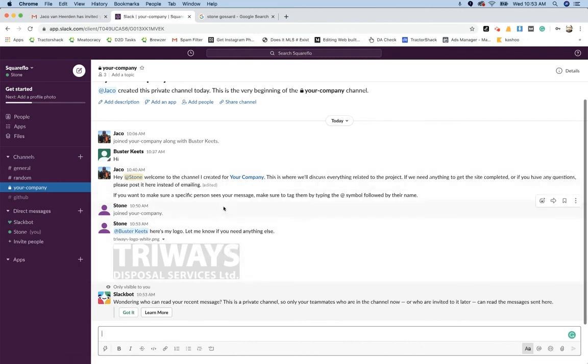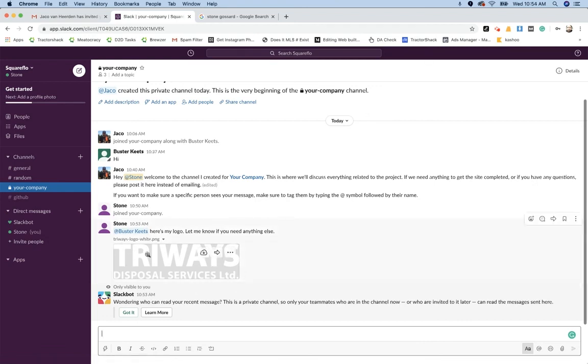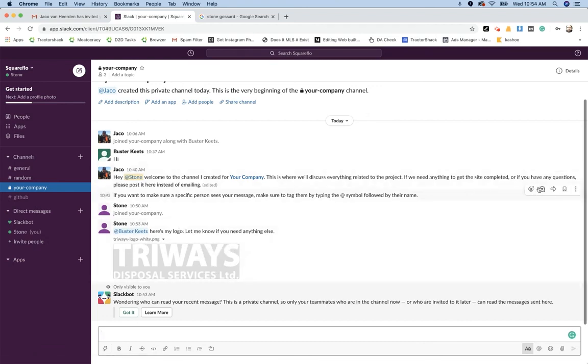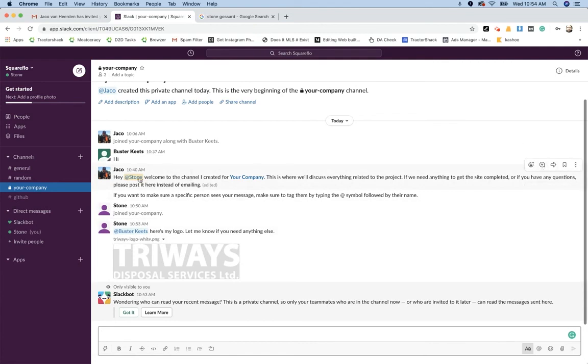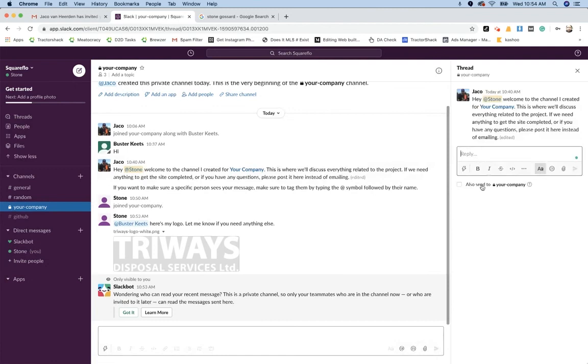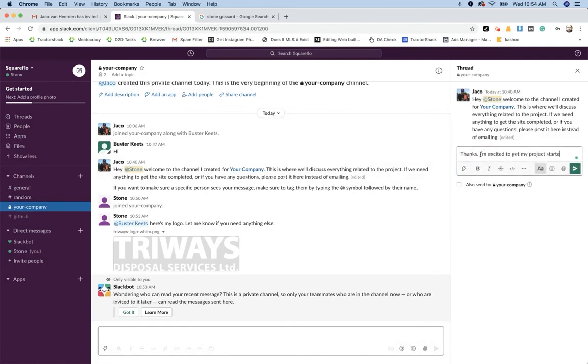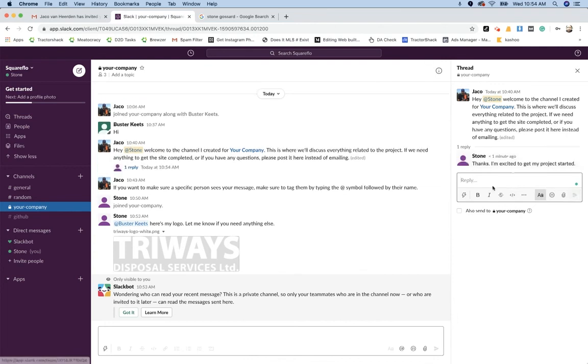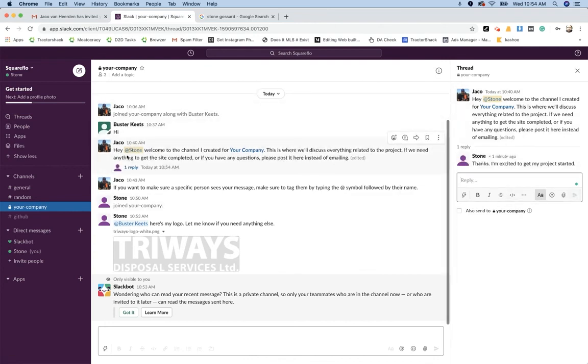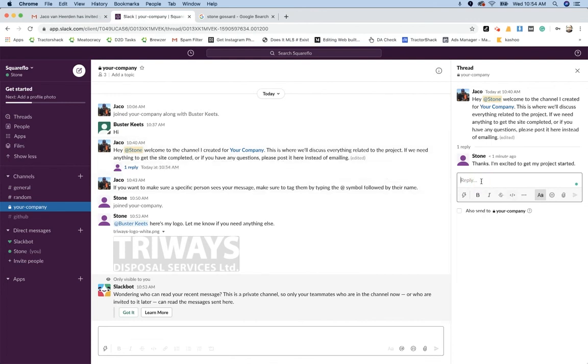What's also nice about Slack, besides the fact that you can upload files and all that, is that we can start discussions and respond to specific posts. So for example, on this post here, you could say something like that.